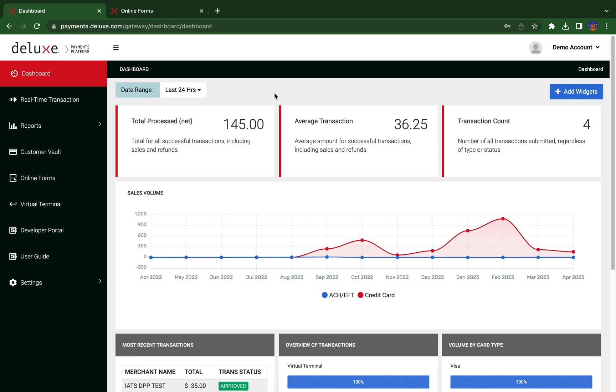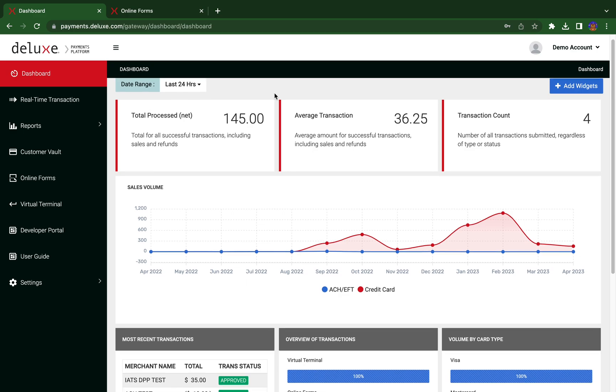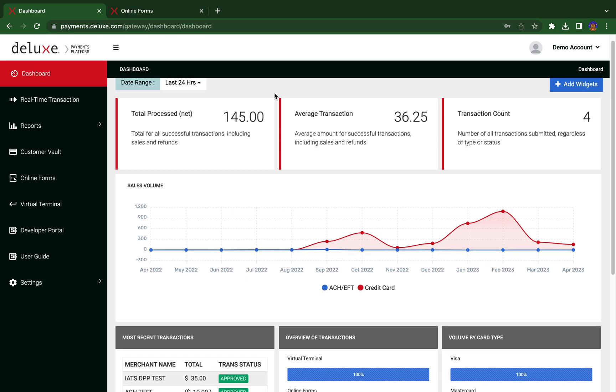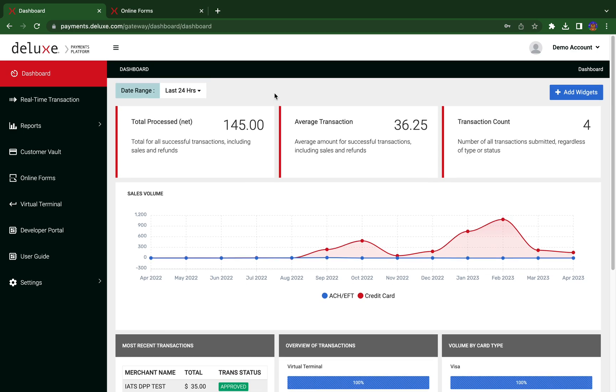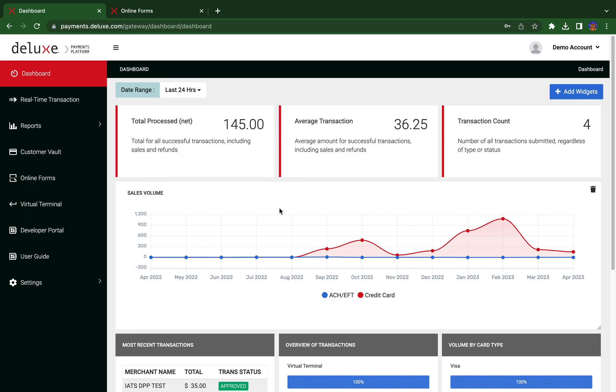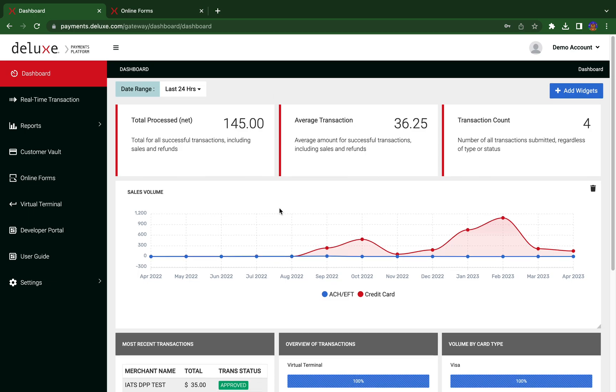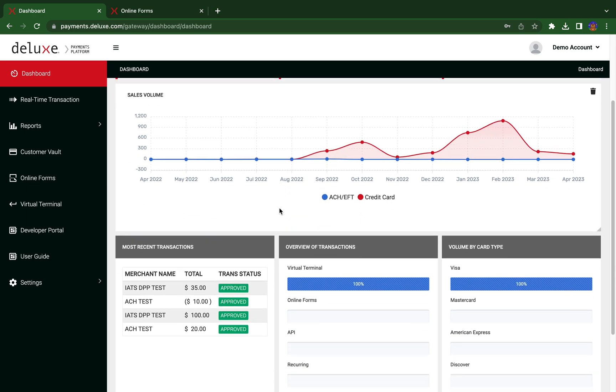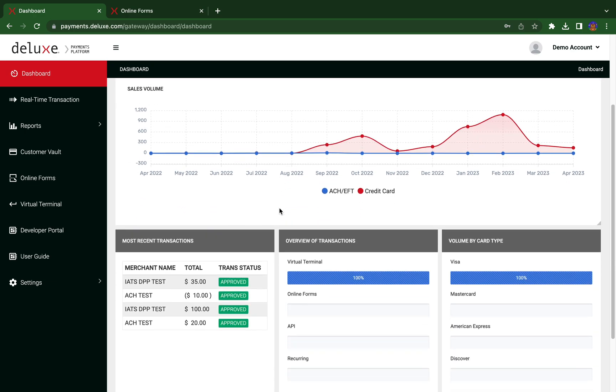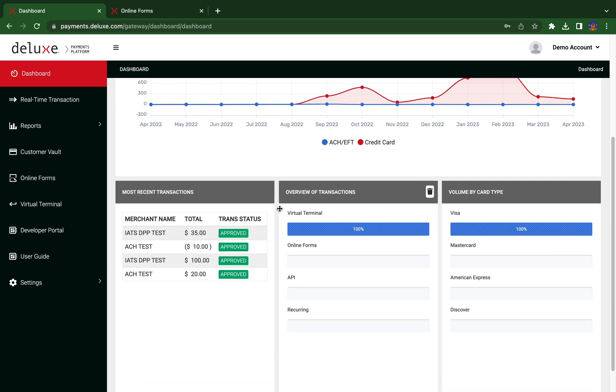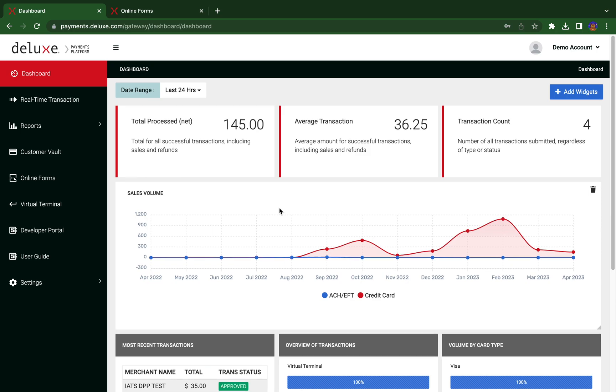As you log into Deluxe Payment Platform, sometimes also referred to as DPP, you will land on the dashboard page. The dashboard gives you an overview of all your transactions at a glance over a period of time.